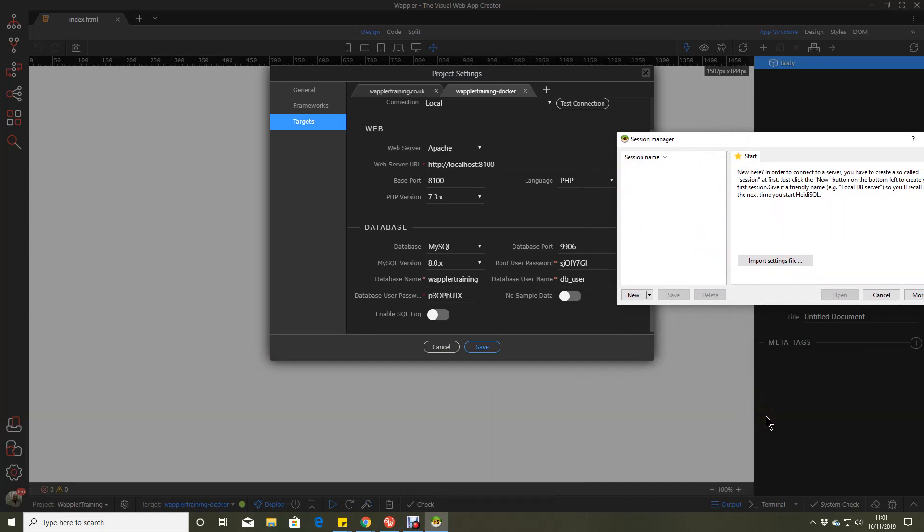So I'm going to create a connection. This I'm using here is Heidi SQL. It's free, so it's good. In my view, it's actually pretty good SQL manager as well.